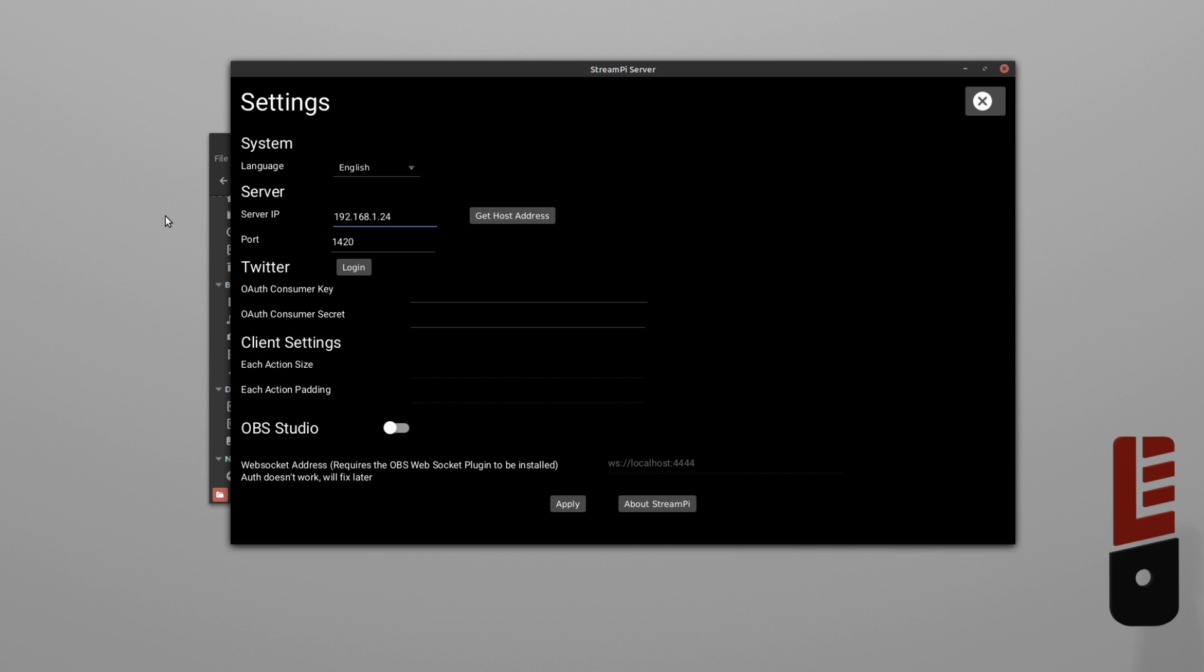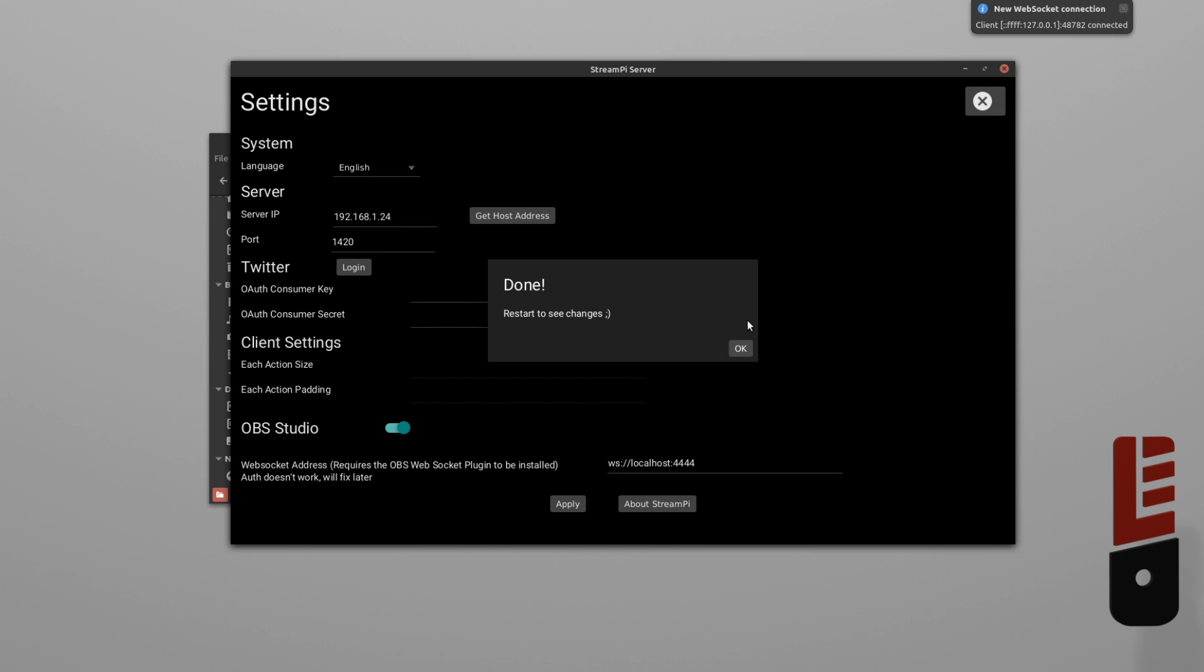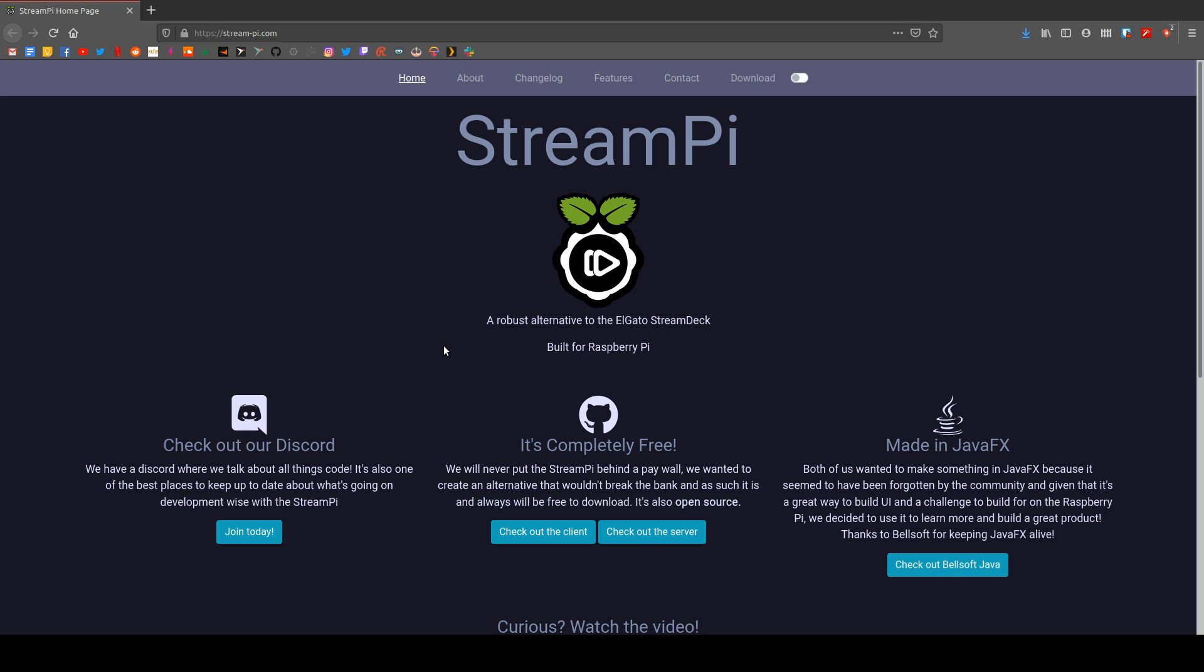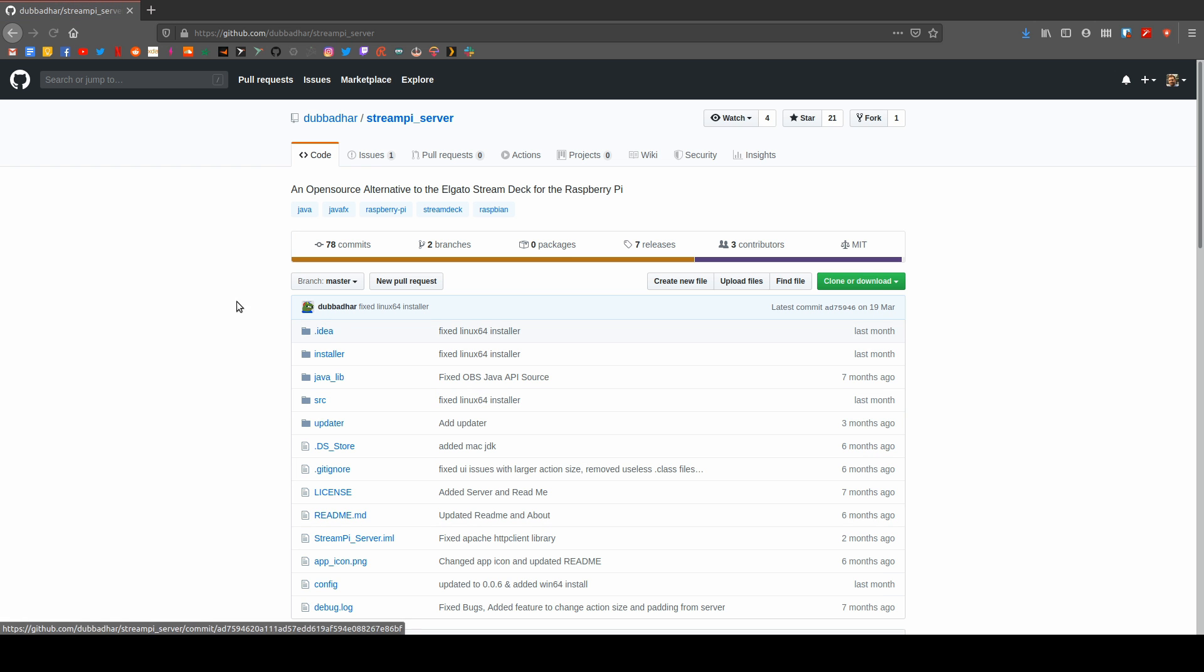Now, we're going to enable OBS Studio, click Apply, and move on to installing the next piece of software. This is an OBS plugin. It's not made by the same developer of StreamPi, but it really helps tie this software to StreamPi.